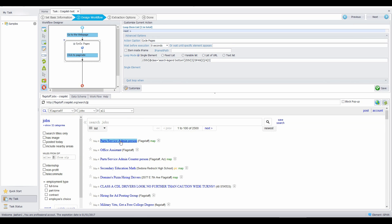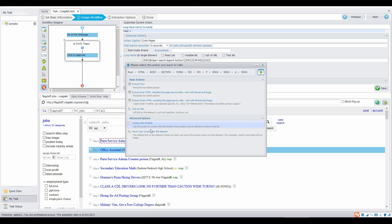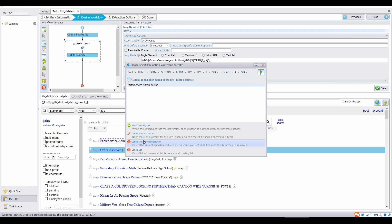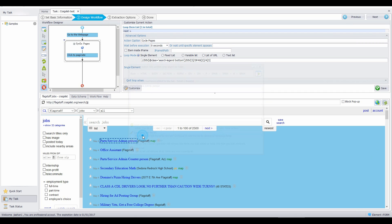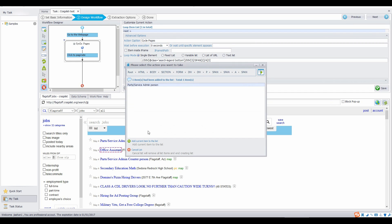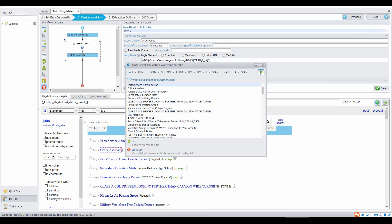We need to create a list of URLs to get into the detail page. Click on the first URL. Create a list of item. Select add current item to the list. Select continue to edit the list. Click on the second one. Add current item to the list. Finish creating list. Then loop.